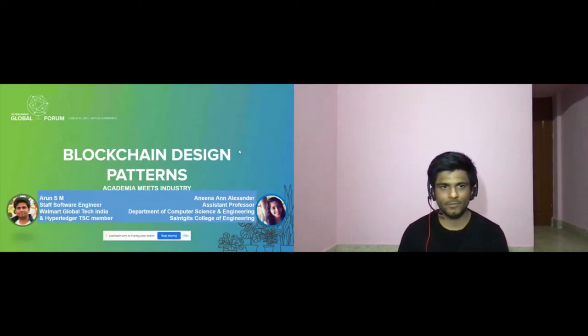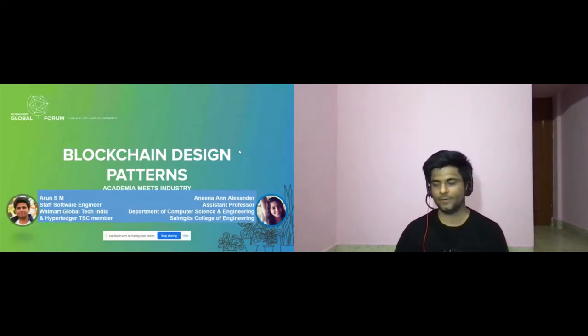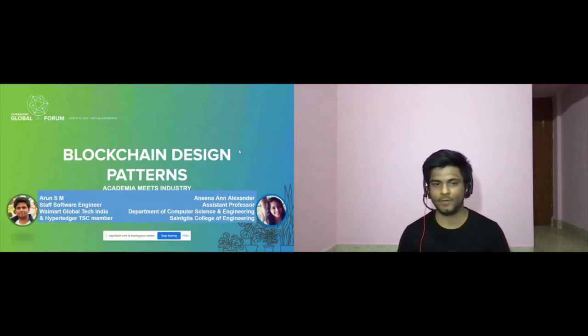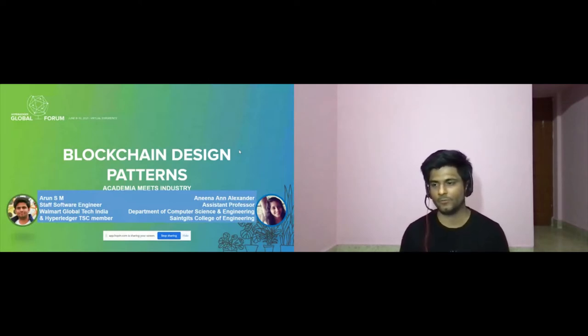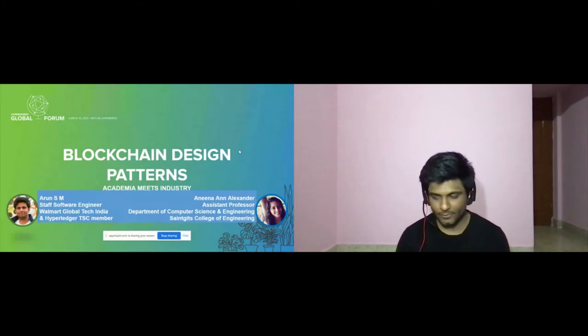In today's session, we are going to discuss about blockchain design patterns, where we will be putting our thoughts together from both academia and industry.